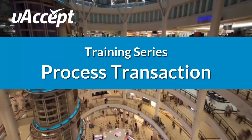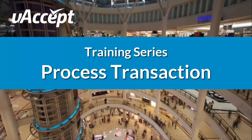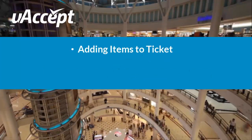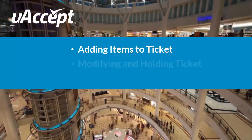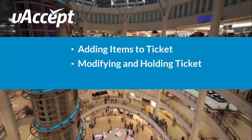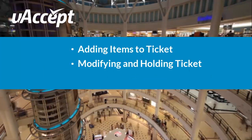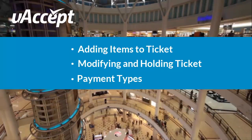We will demonstrate a transaction from beginning to end and go over adding items to a ticket, modifying and holding a ticket, and accepting different payment types.